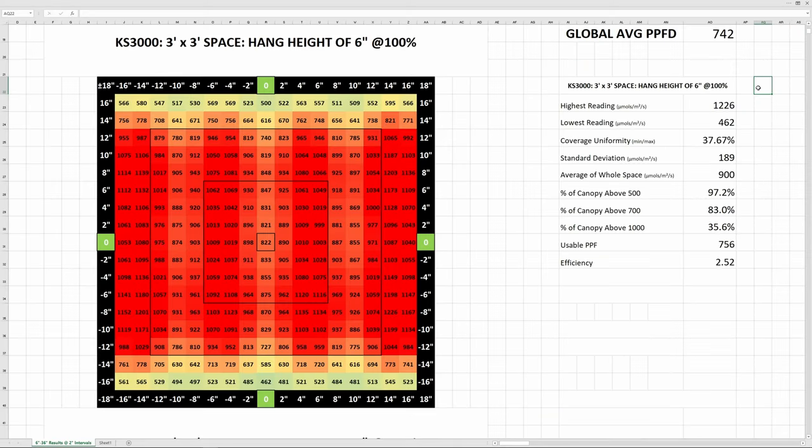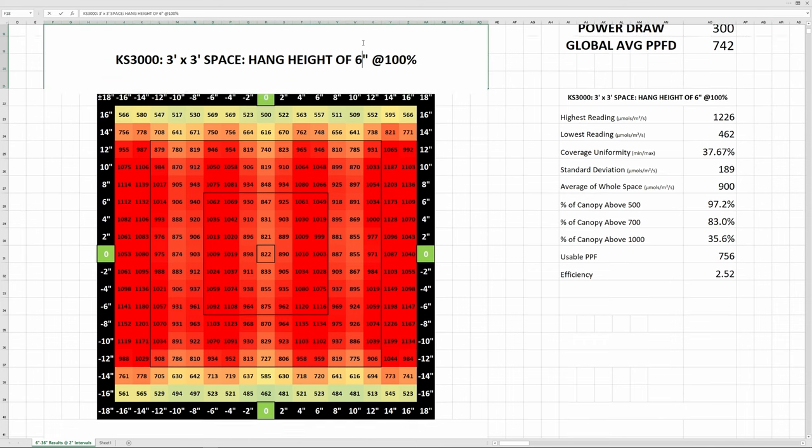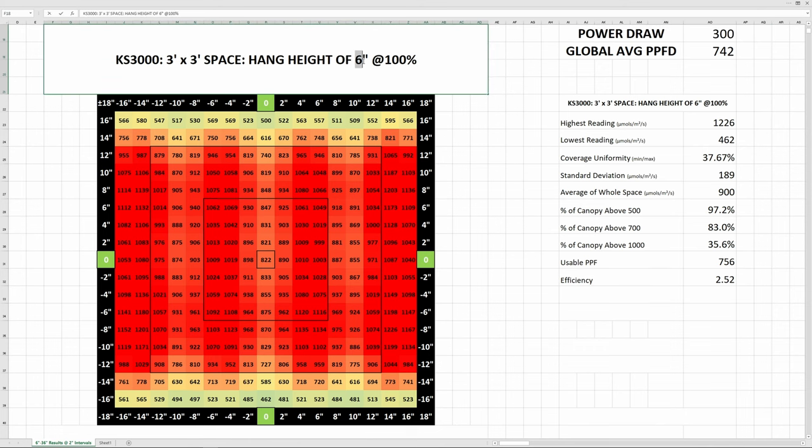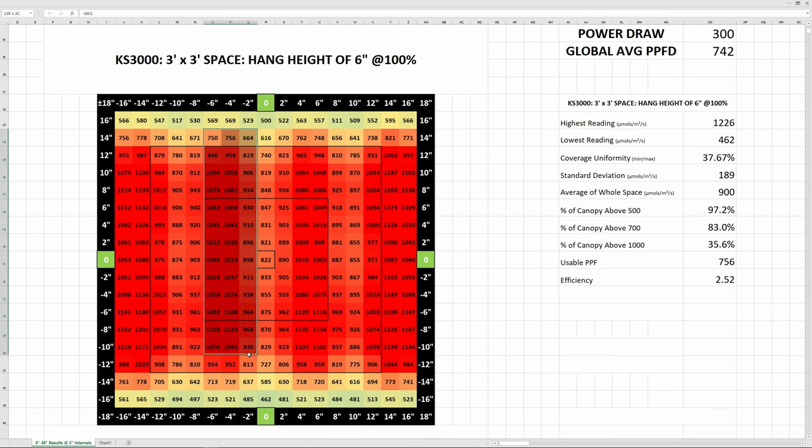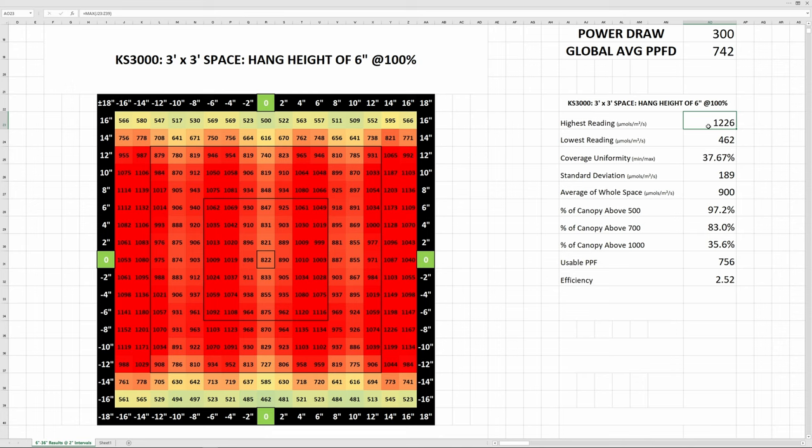If you're struggling to see these on mobile, you can go to my website ppfdcharts.com to have a closer look where you get a higher resolution and you can zoom in on them. So, starting at the lowest hang height of 6 inches, we've got some hotspots and you can see the orientation of the bars running top to bottom pretty clearly. The highest reading here was over 1200 micromoles per meter squared per second, which is an indication of how many photosynthetically active photons are hitting a square meter surface area beneath the light per second. Even though the light is hanging so low, the corners are still in the mid-500s impressively enough.